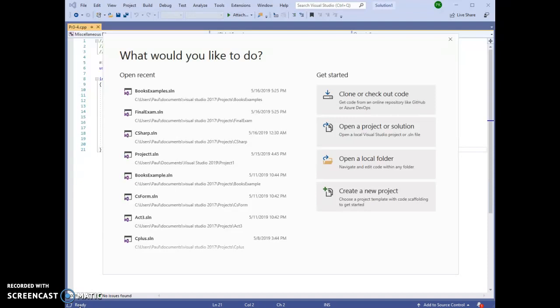This video will show you how to create a project and run a C++ program using Visual Studio Community 2019.